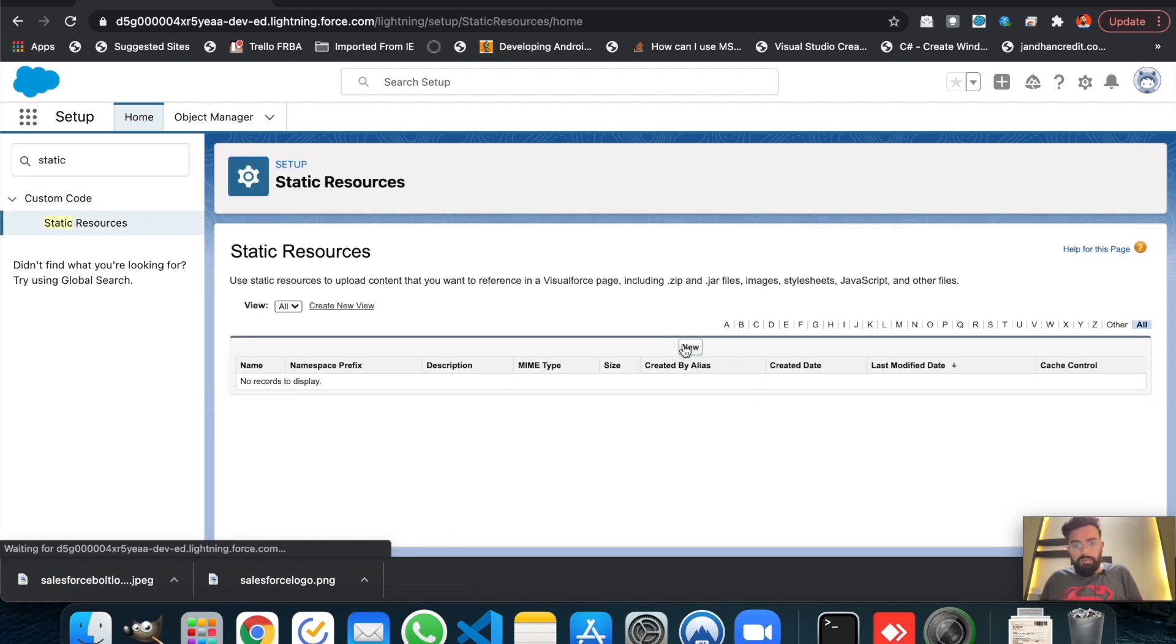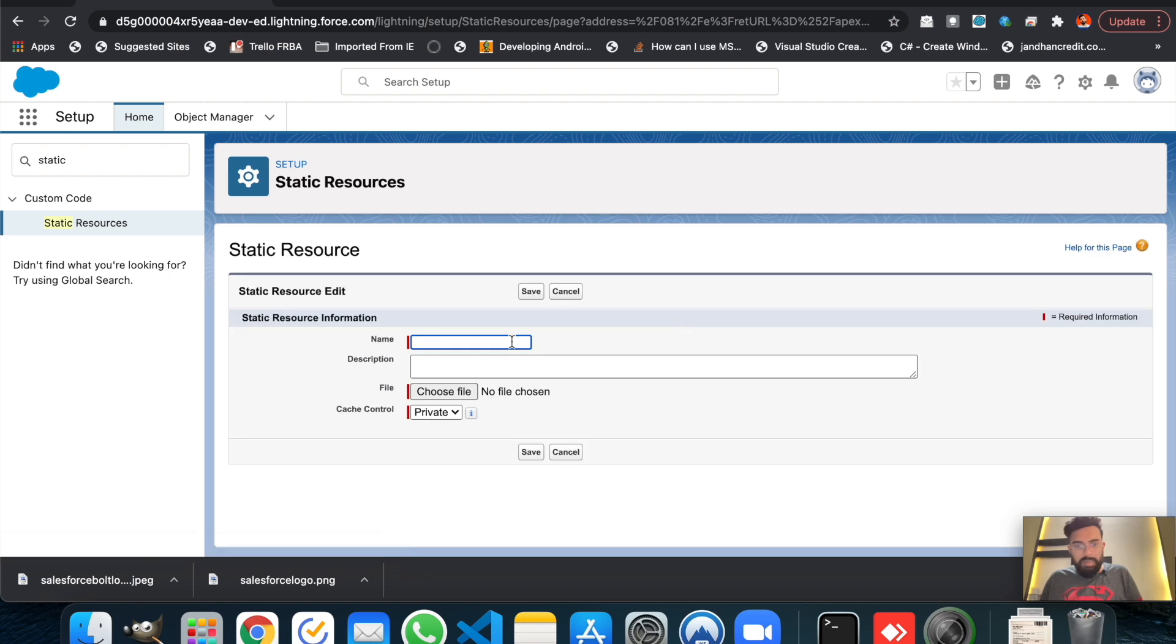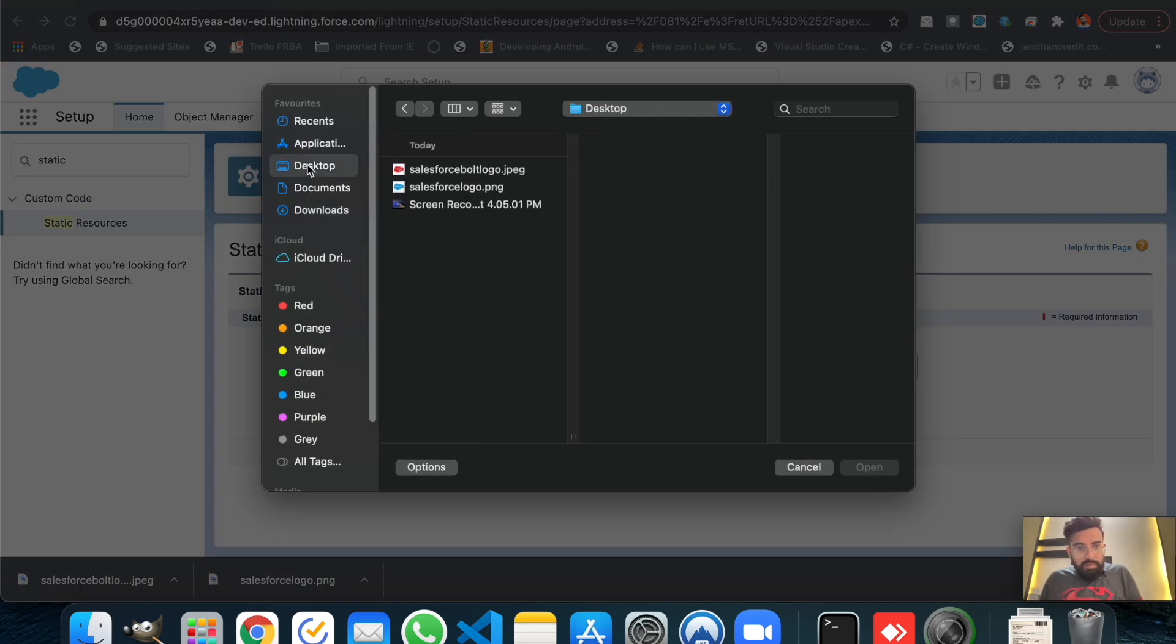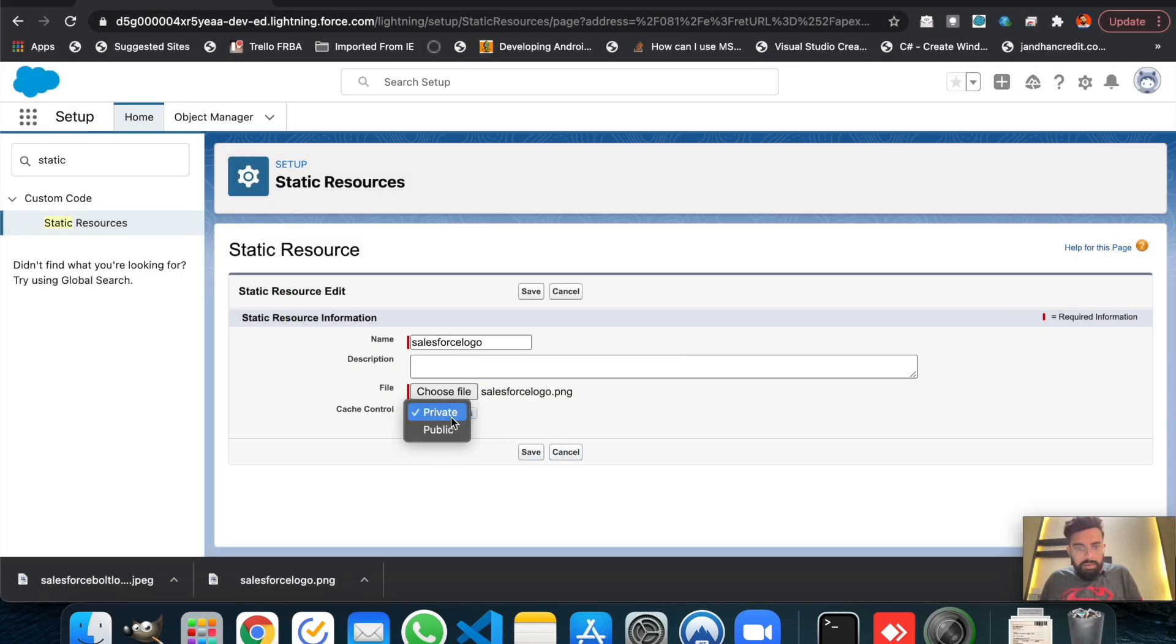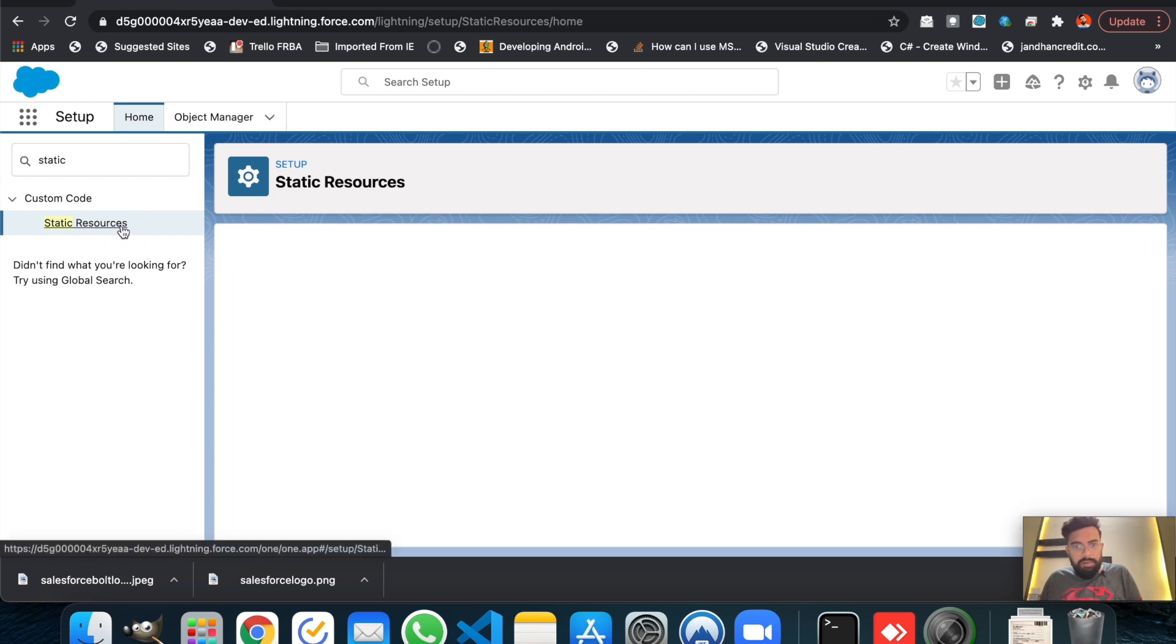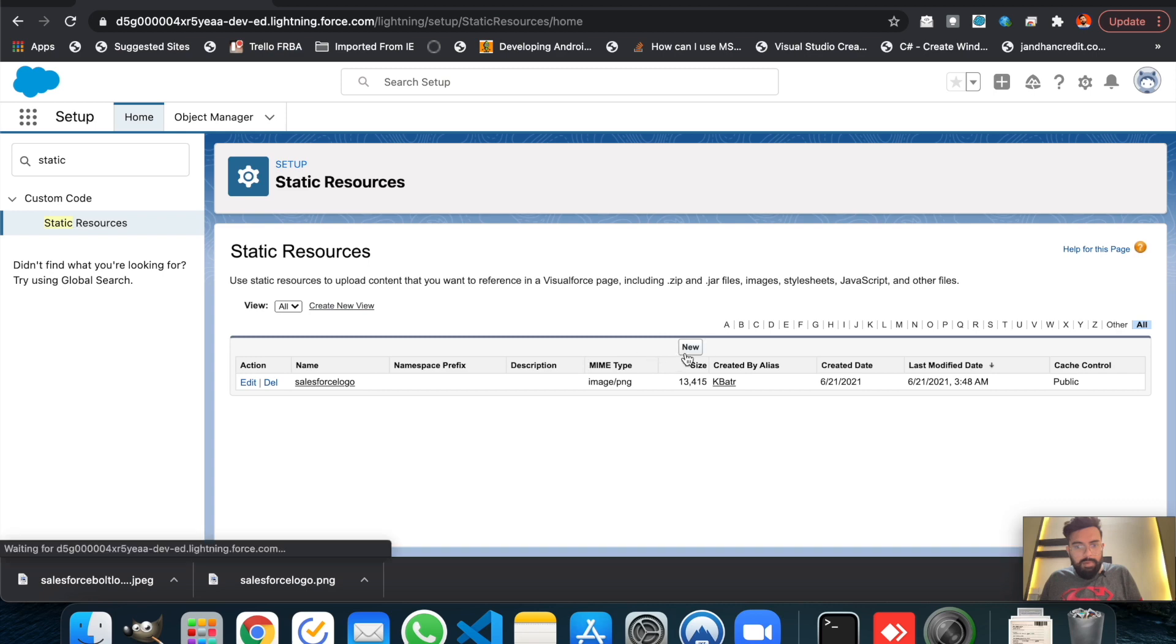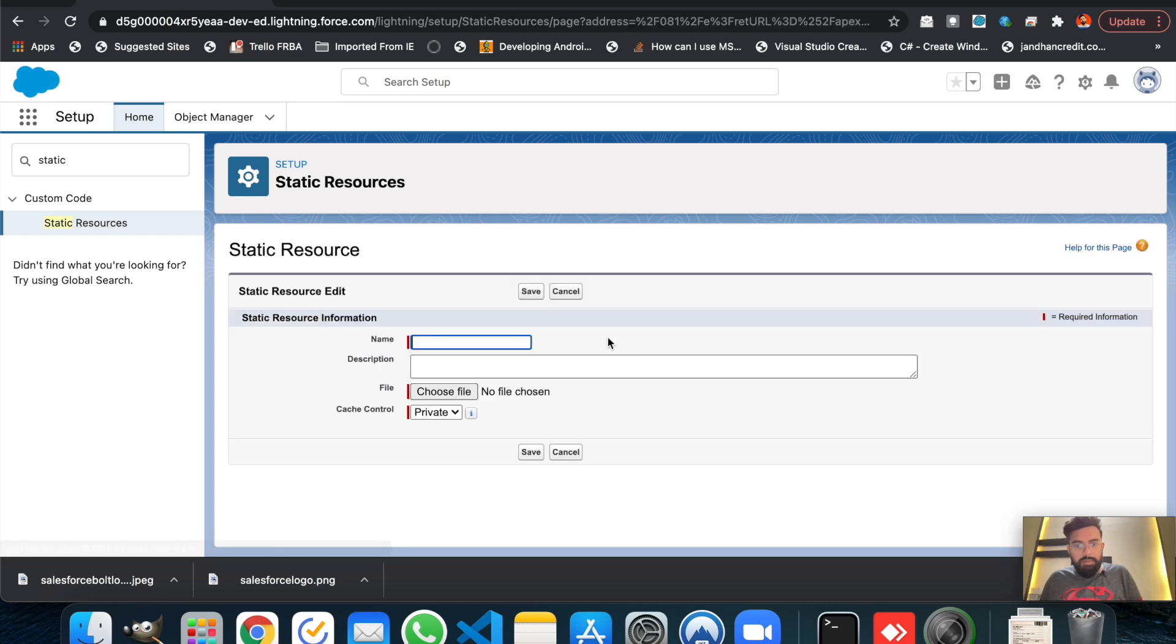All right, we are not having any static source here. So let's name the first file as Salesforce logo. So that must be in desktop and here it is. Let's make the cache public and save it.